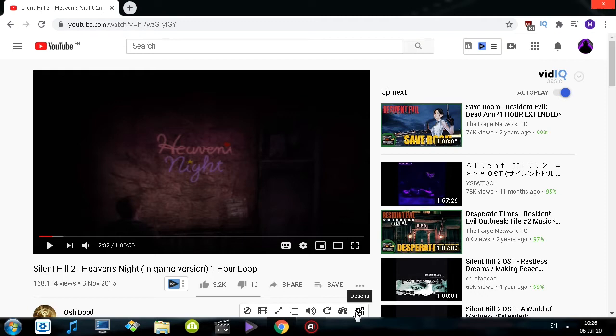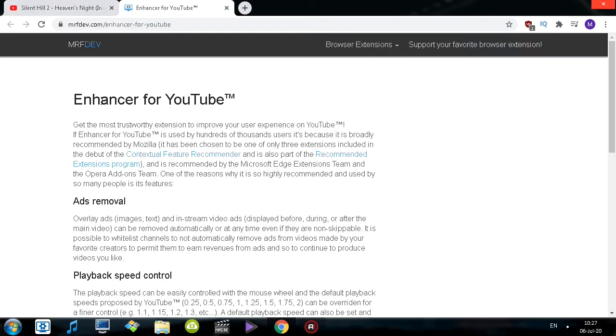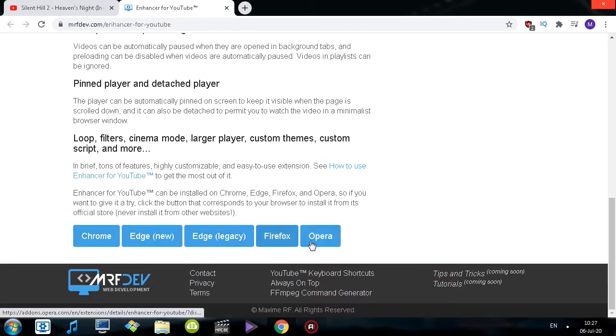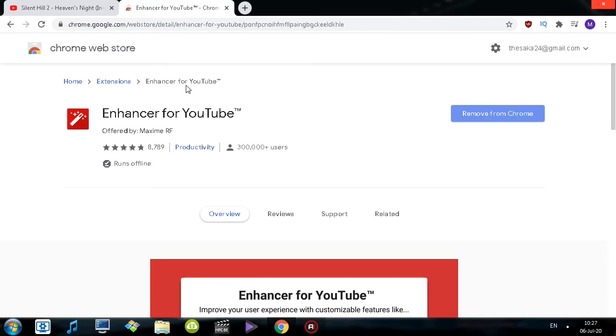Let me show you the extension. It's called Enhancer for YouTube. It's available on Chrome, Edge, Firefox, and Opera. This is how it looks in the Chrome store.